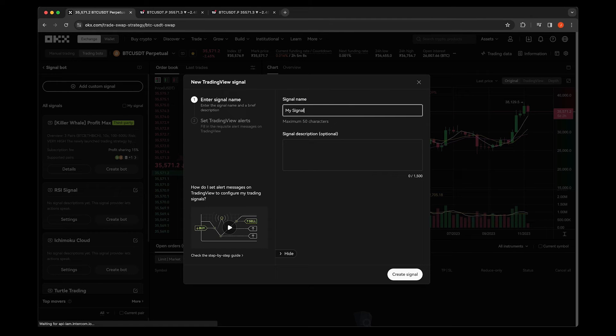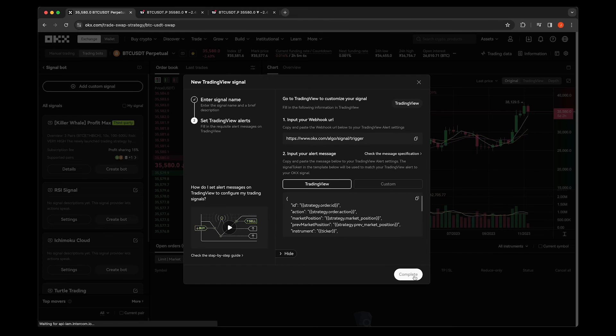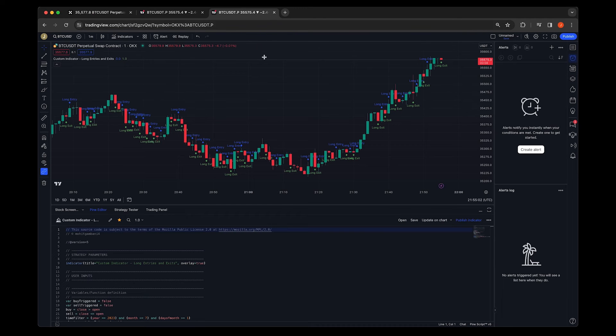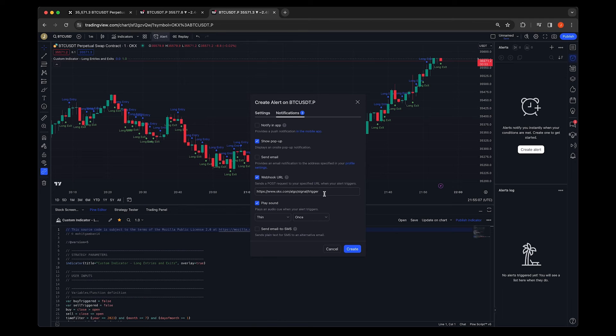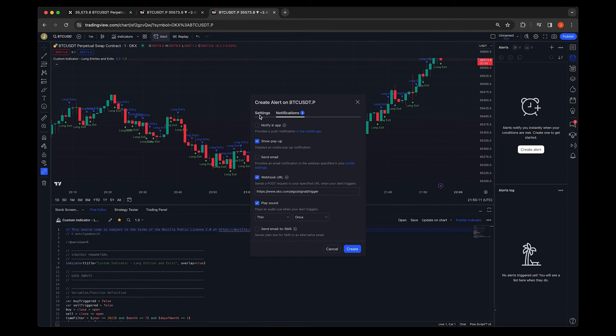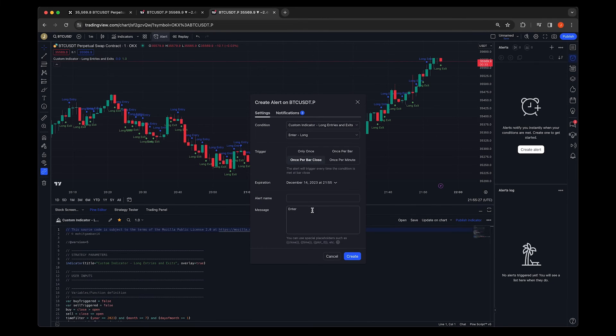Return to TradingView and set up an alert based on your chosen indicators. Tap Alert, then Notification, and set the conditions. Don't forget to paste the webhook URL from OKEx to enable real-time alert triggering.